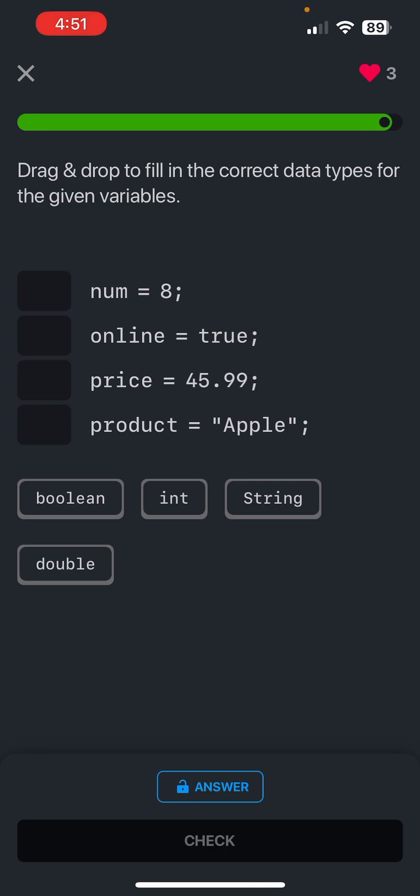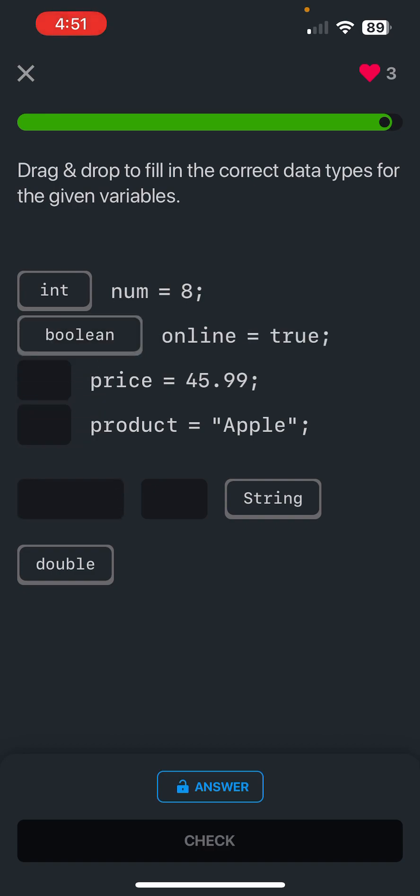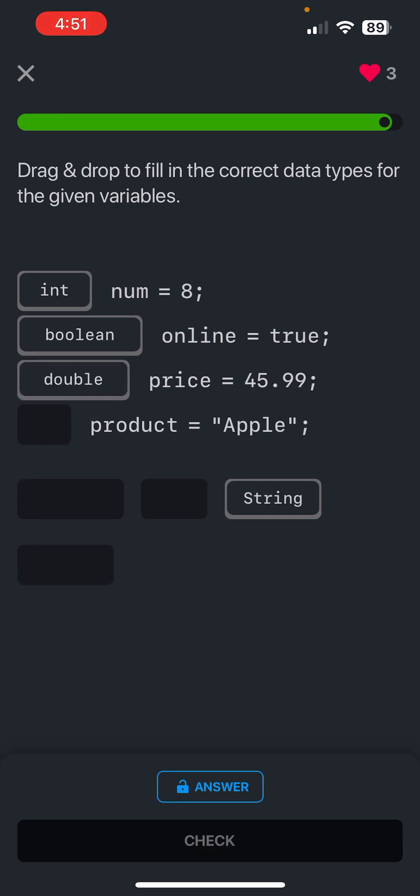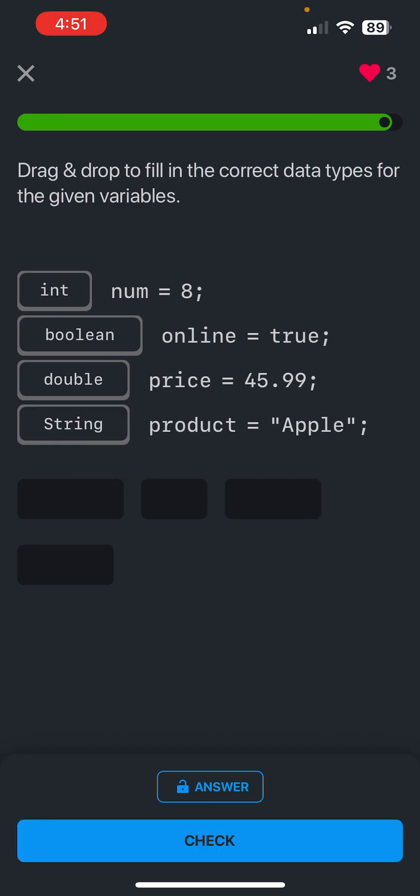So drag and drop to fill in the correct data types for the given variables. Num equals 8, so 8 is an integer. True is a boolean. 45.99 is a double. And then product apple - so the word apple is a string. Okay.